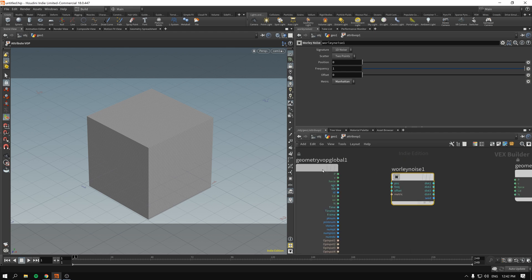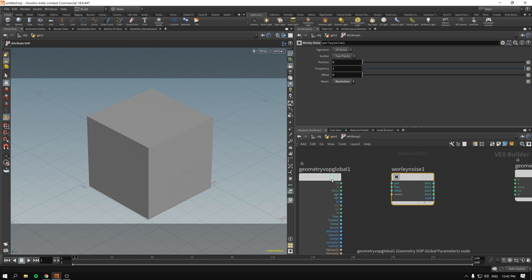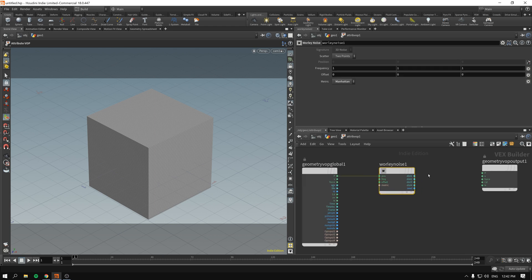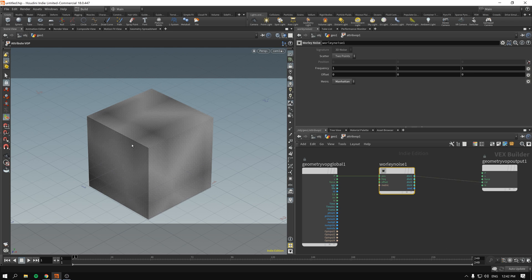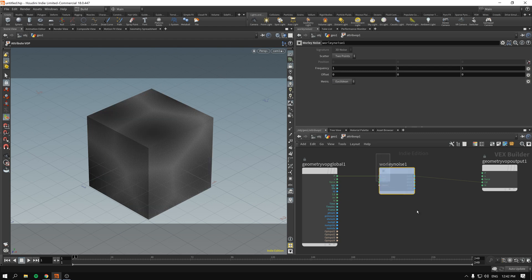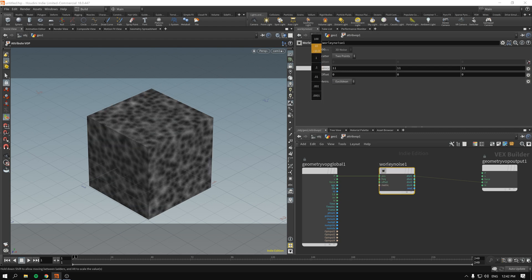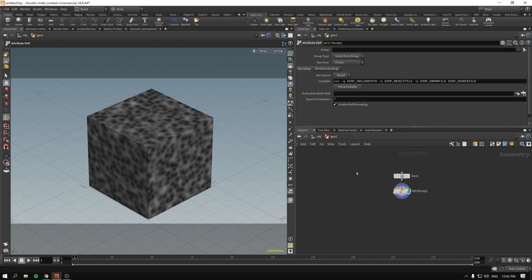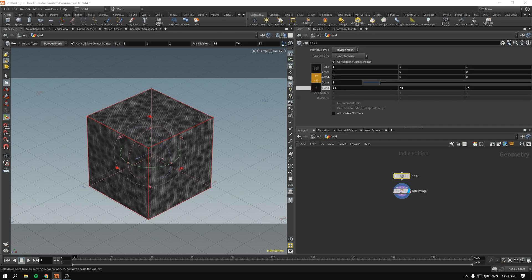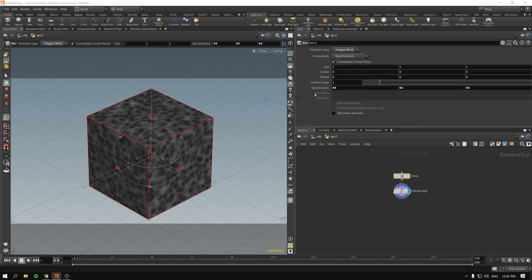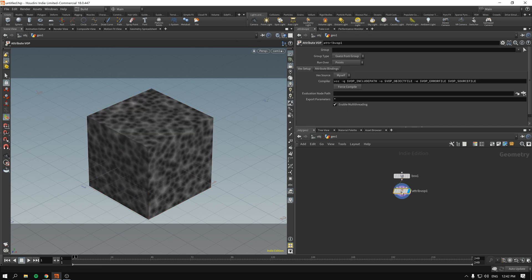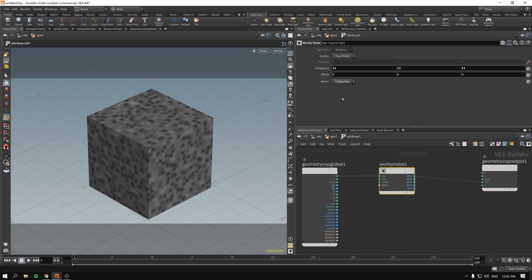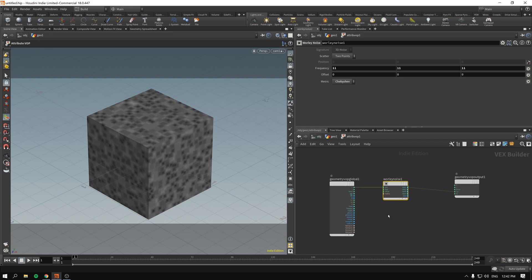So as per usual discussed in the previous section we connect P for position and we connect distance to the color for now. So basically if we have Euclidean it will look like cellular noise. I will increase the divisions a little bit so you can see it more clearly. But if we use Manhattan or the other one you will see that it has this structure kind of like a maze.